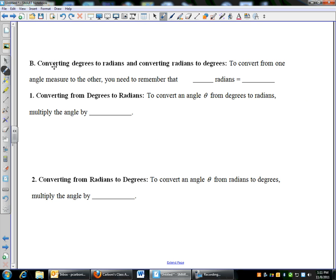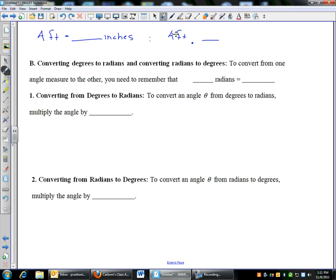Converting one to the other works the same way you've converted in science. For example, to get you in the conversion mode: if I had four feet and I wanted to convert that into inches, you would start with four feet and multiply by some fraction. The conversion is one foot equals 12 inches, which allows us to cancel units. Four times 12 is 48, so there are 48 inches. Converting from degrees to radians is the same thing — you just have to know the conversion.